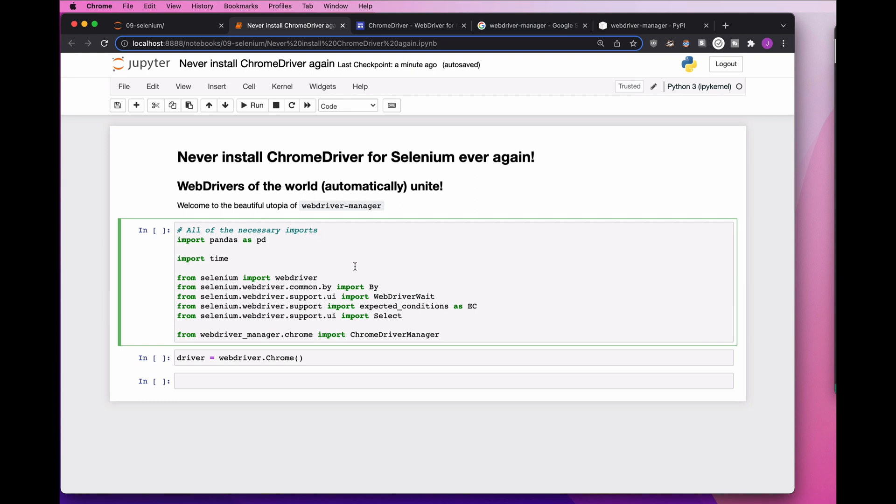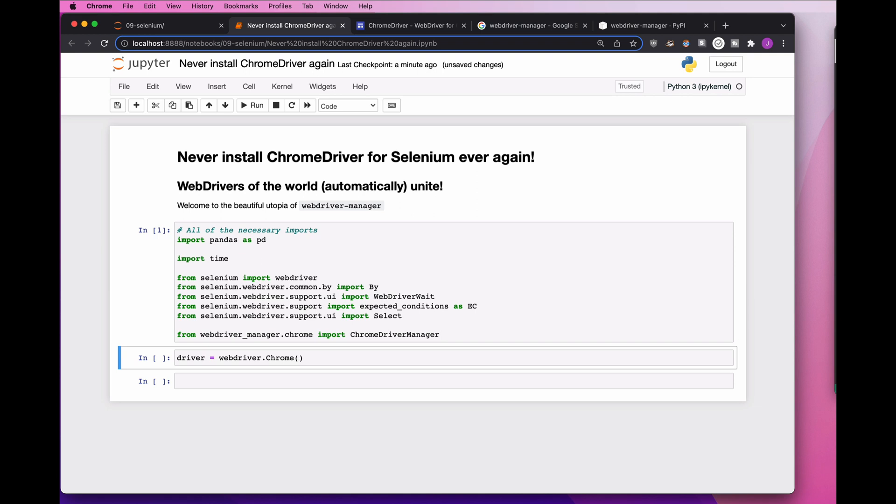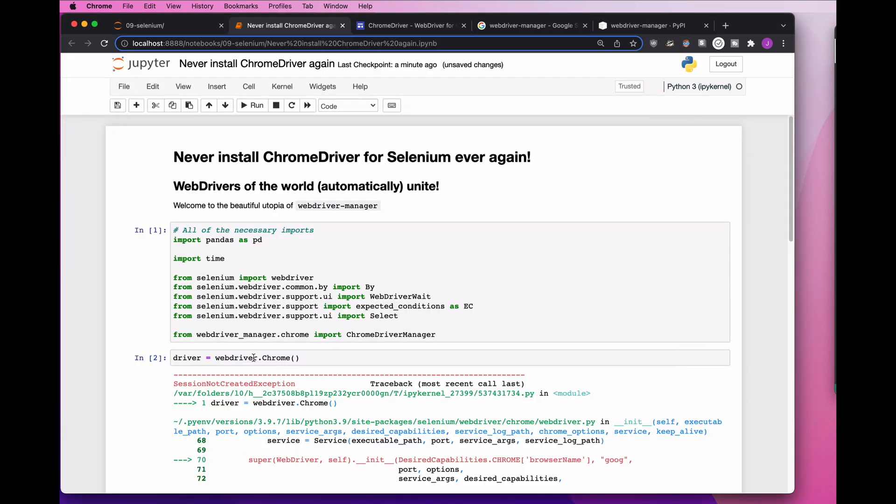Let's start off by showing you what the problem is. I run all my imports here, I'm pulling in Selenium, and then I say, hey Selenium, let's open up a brand new Chrome. I run it, it starts to work, and then it freaks out.